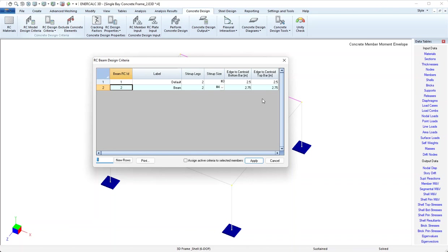Notice that we can create as many of these criteria as we want if we have different conditions. Since I only have the one beam that I want to design, it only took one line of design criteria and that's already been assigned, so no work to do on RC beam design criteria.